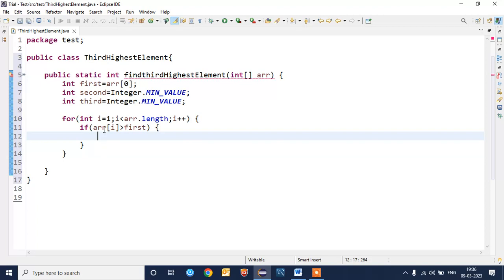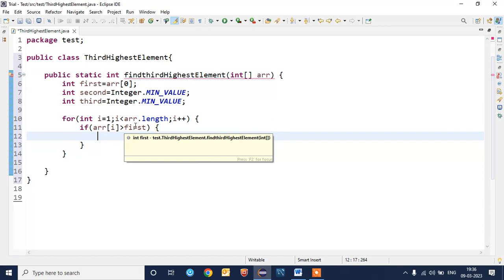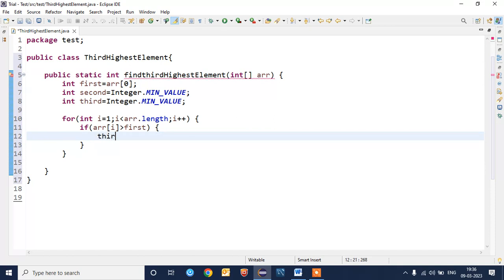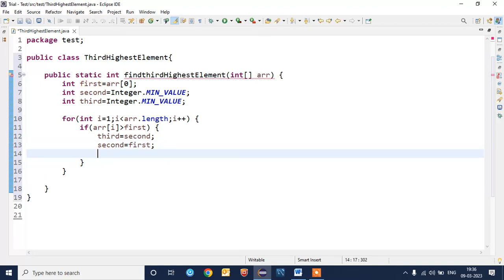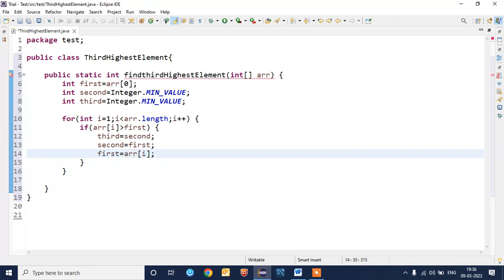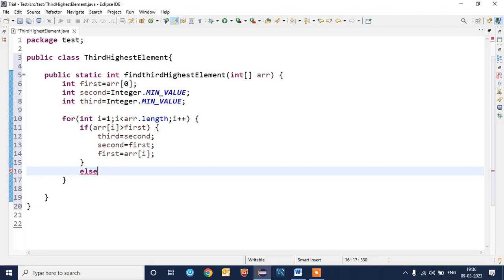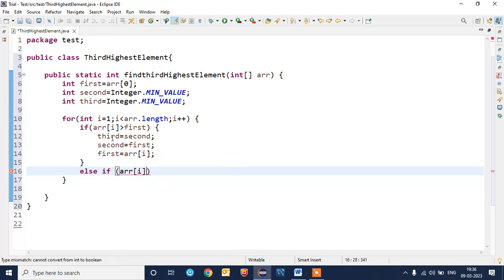You are able to see here we are not using any sorting logic. Now for first if condition: if the element array[i] is greater than the first element, then we need to store third element as second element, and second element equal to first element, and the first element will become array[i].